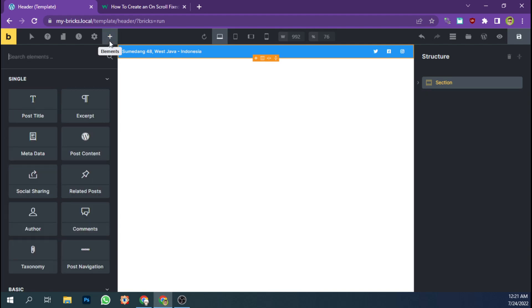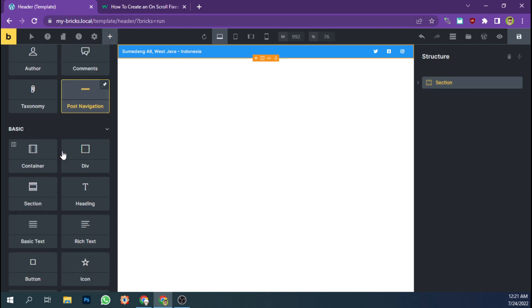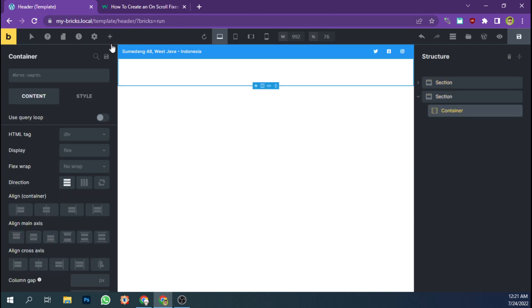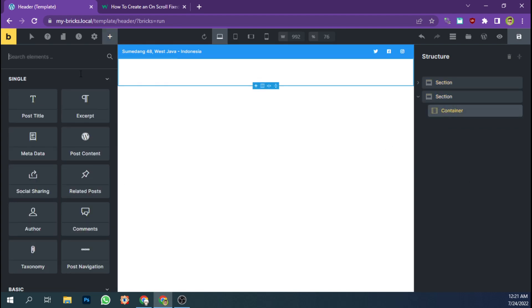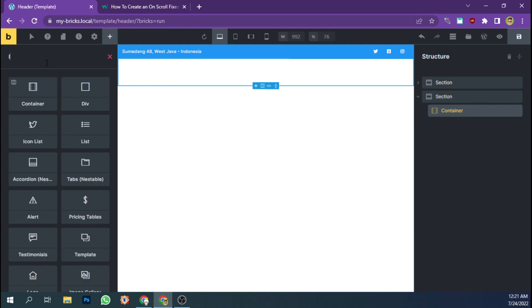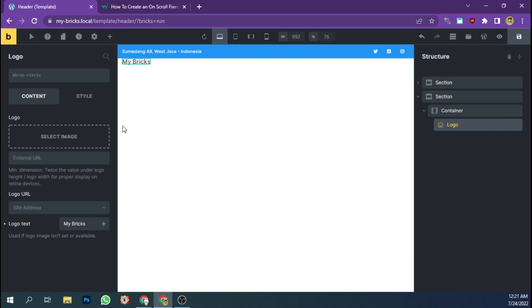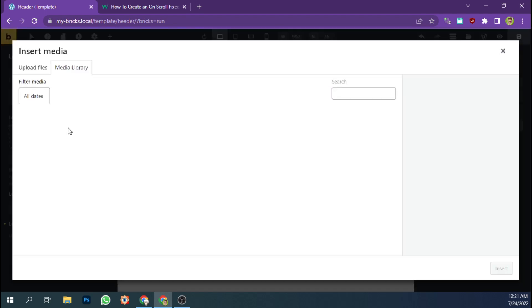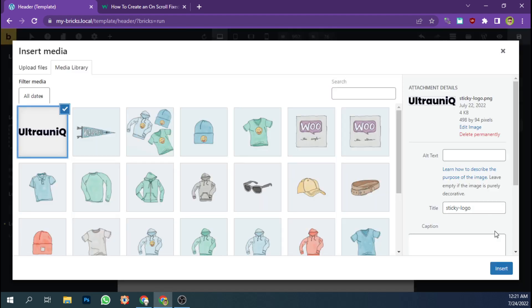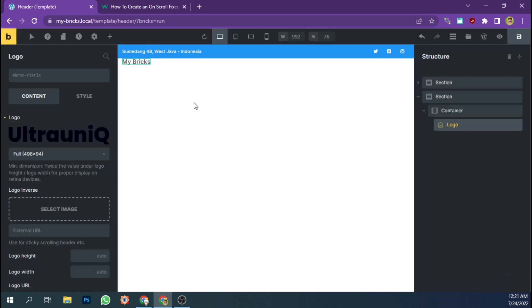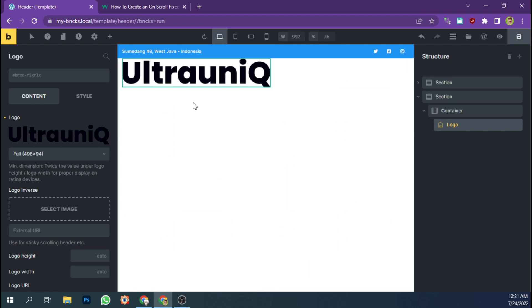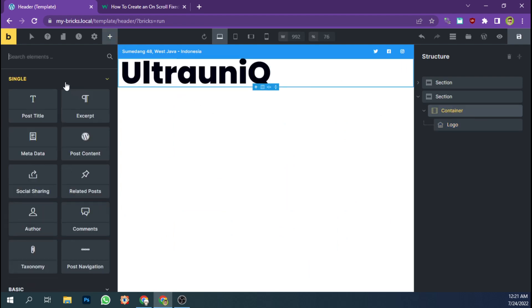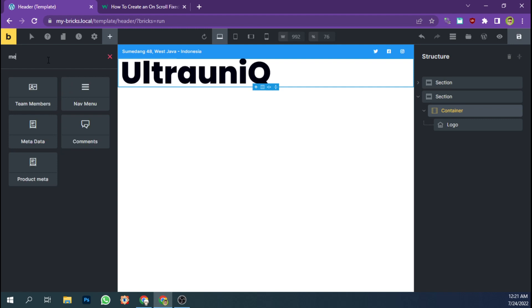And let's add a main header. I'm going to add some logo. Let's add a logo and add a menu navigation.